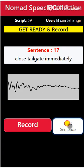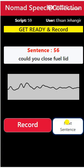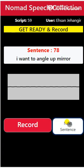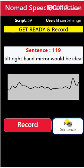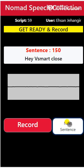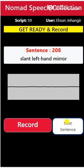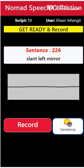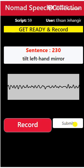When you reach your last line — line number 230 — you're going to see a Submit option where it currently shows Next Sentence. Tap on it and it will start uploading the large file to the server. It needs a good, stable connection to upload easily. While it's uploading, you are not supposed to close your browser or leave that screen — just stay on that screen until the upload is complete.